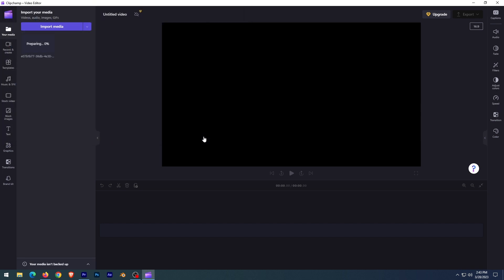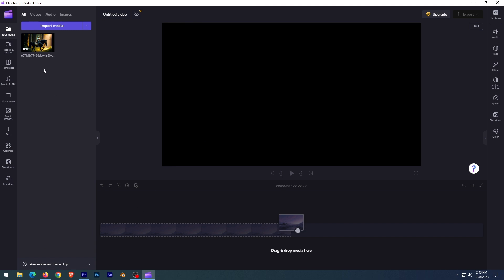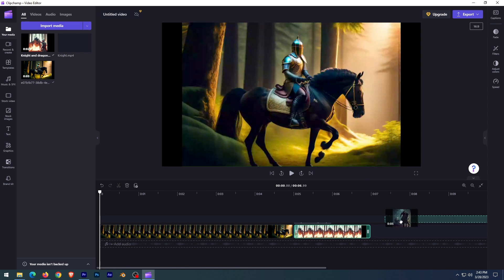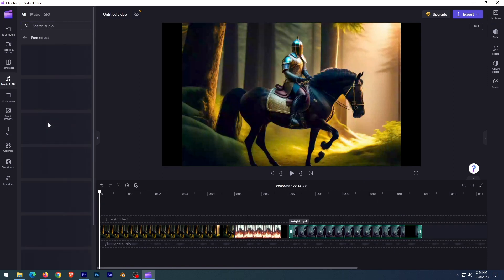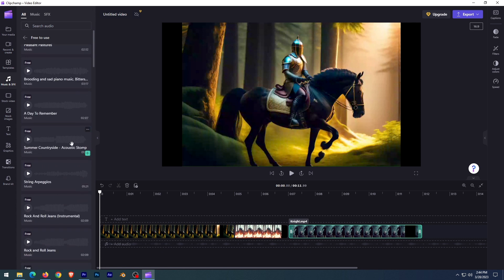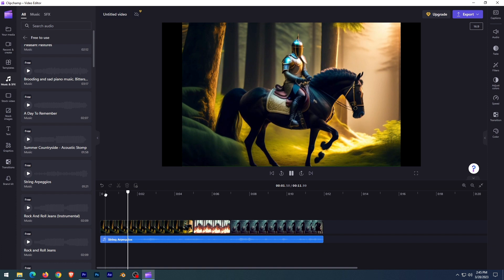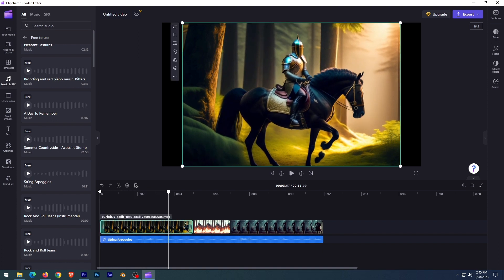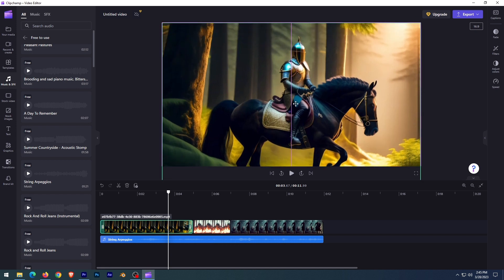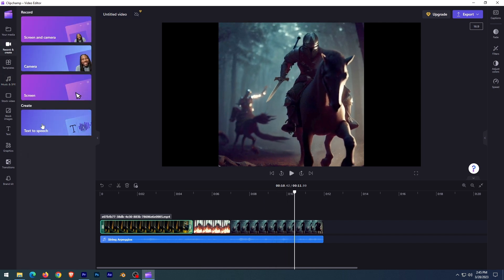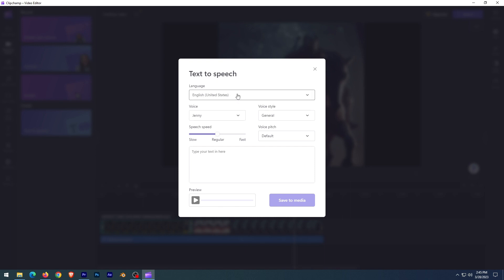Import the videos — it has free music inside the software and we can add it to the video. We can also give a voiceover; this software has a text-to-speech option which supports a variety of languages.